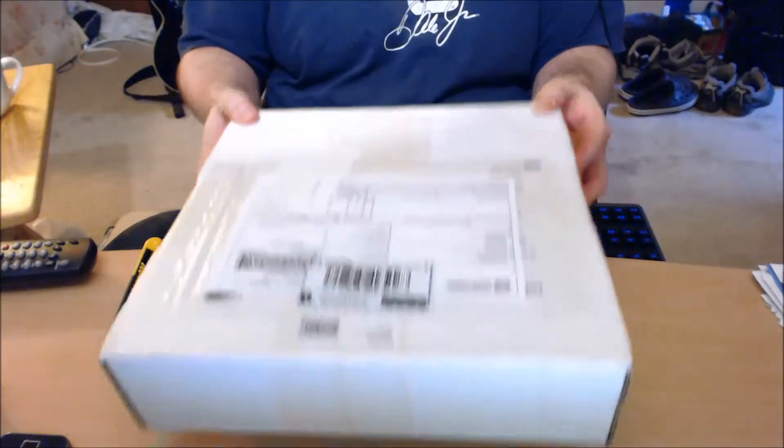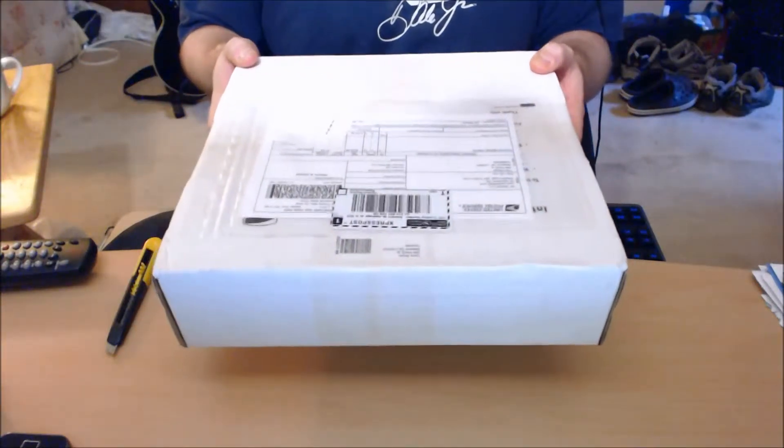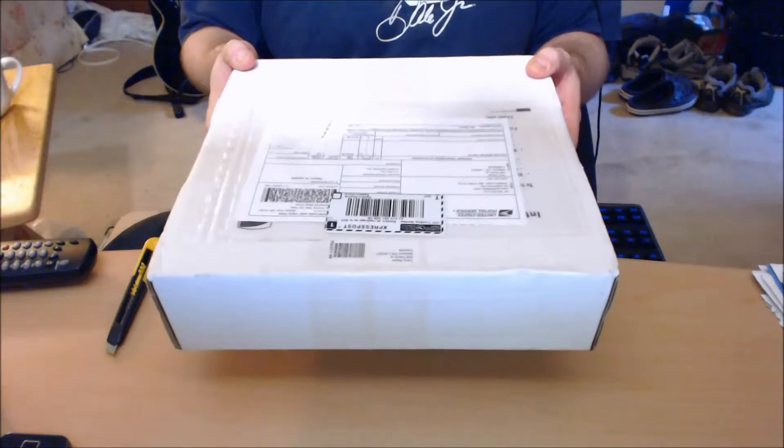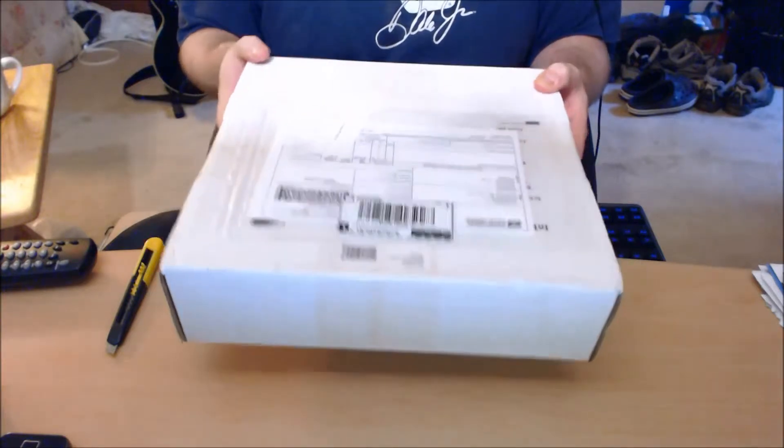Hello again and welcome to my guitar finish order number two unboxing.